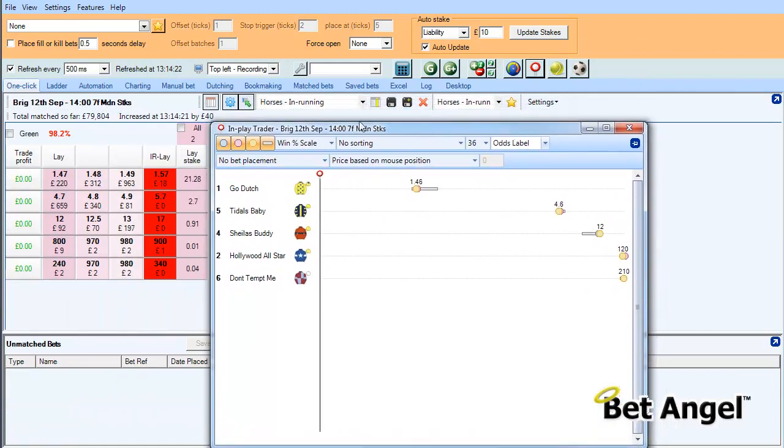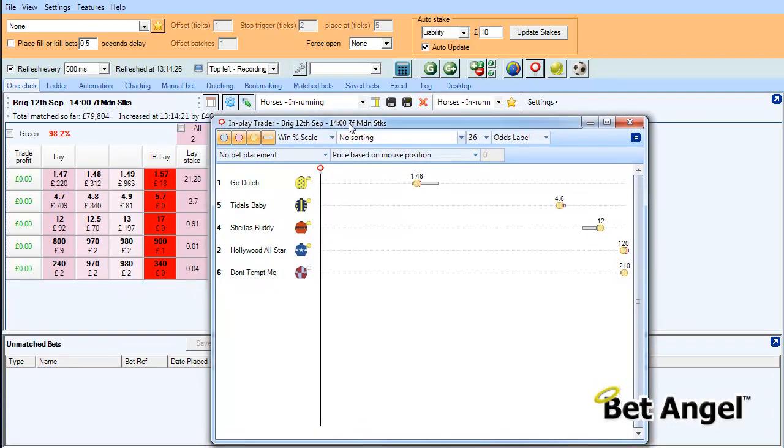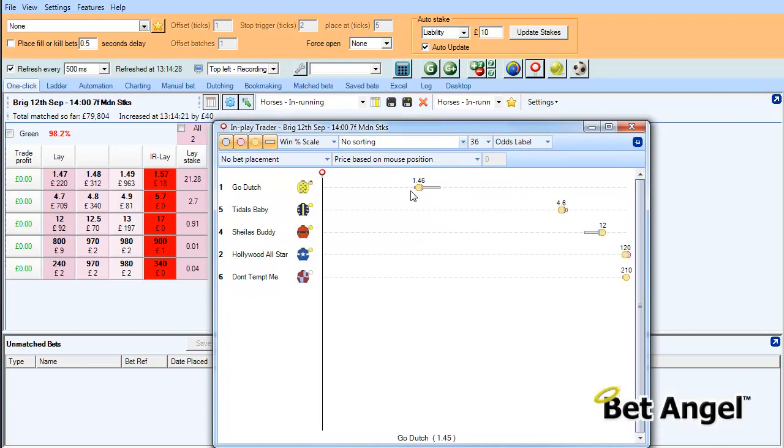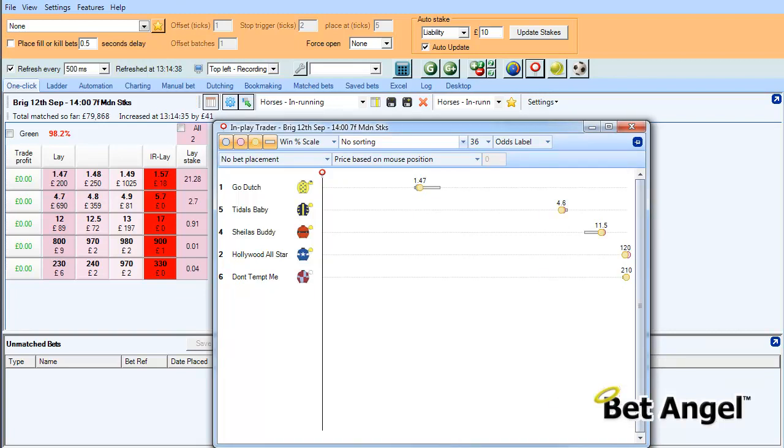But the idea of having the in-play trader set at 36 is that you can actually align the columns automatically with the action that you'll see on the in-play trader. So there's a little hint and tip for you when you're using the in-play trader and the custom columns.